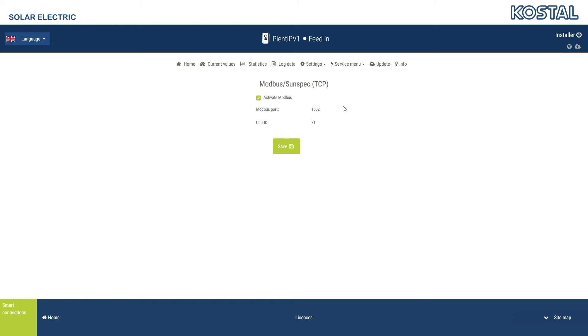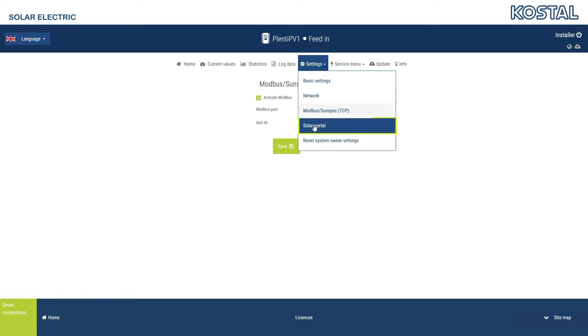Activate the Coastal Solar Portal. Then, when you have an internet connection, operating values and events are sent to the Coastal Solar Portal. And you can conveniently display and evaluate the system data online.